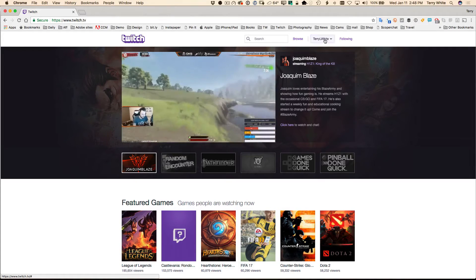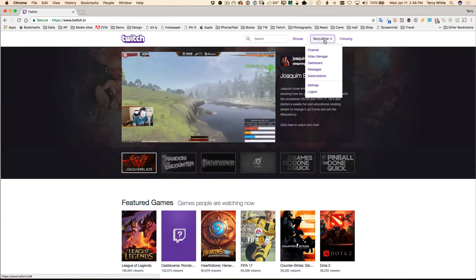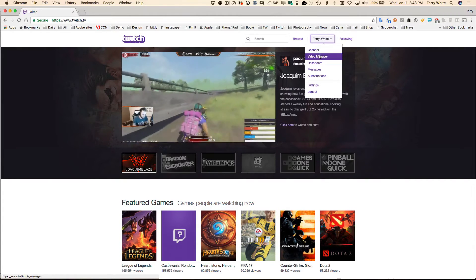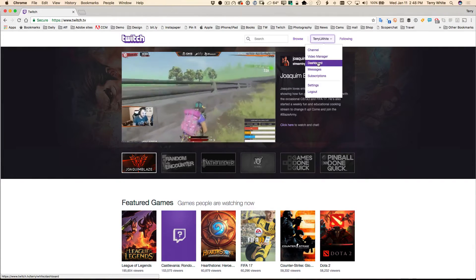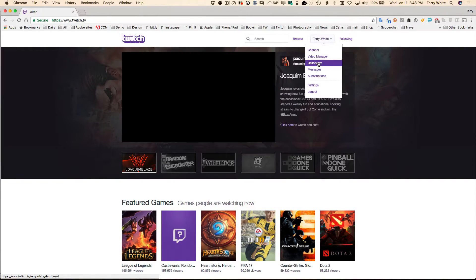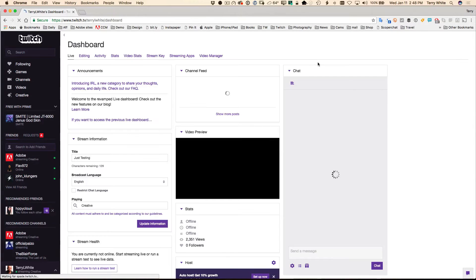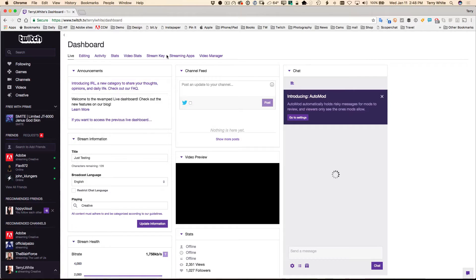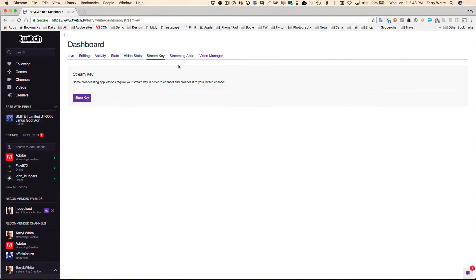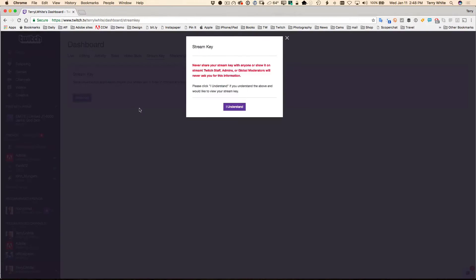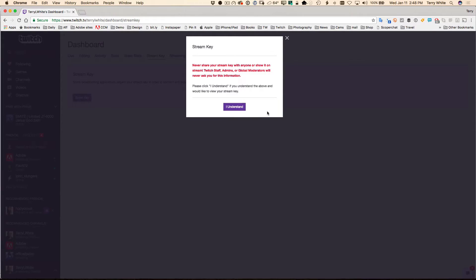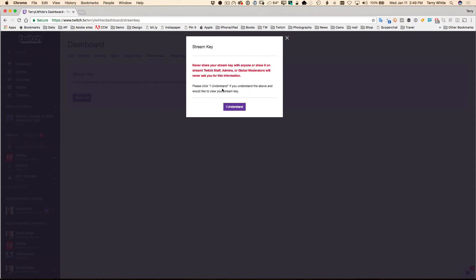Once you're logged in with your account, all you have to do is go to the dashboard. In the dashboard, go over to the stream key tab and you will show the stream key. You're going to get this big giant warning. Never ever share this. Don't give this to anyone. You give this to someone, they will have control of your streaming. If you click 'I understand,' it will then show you the key in the same window.